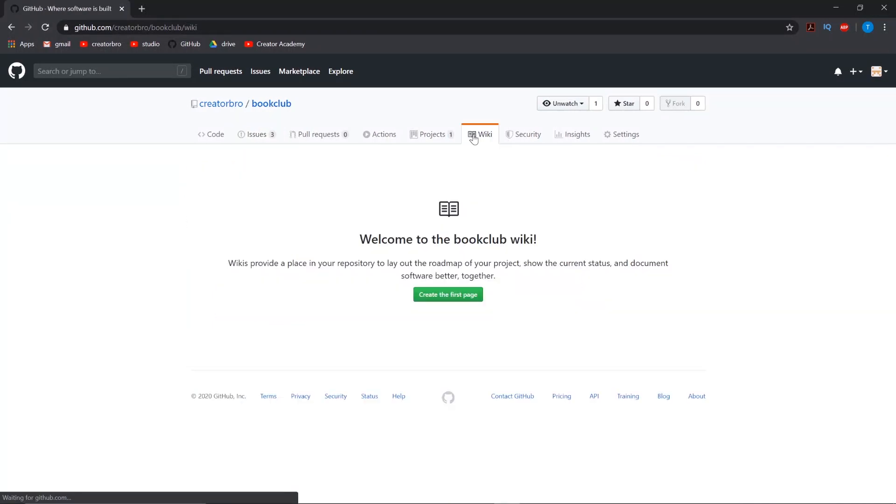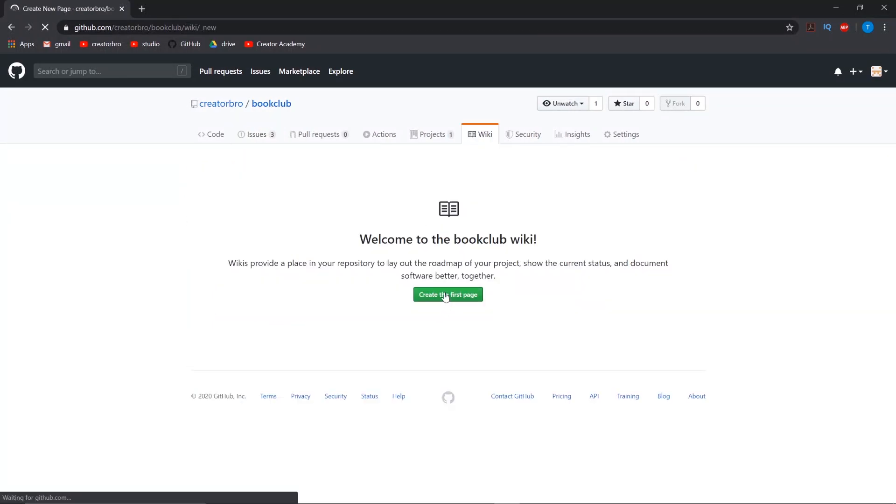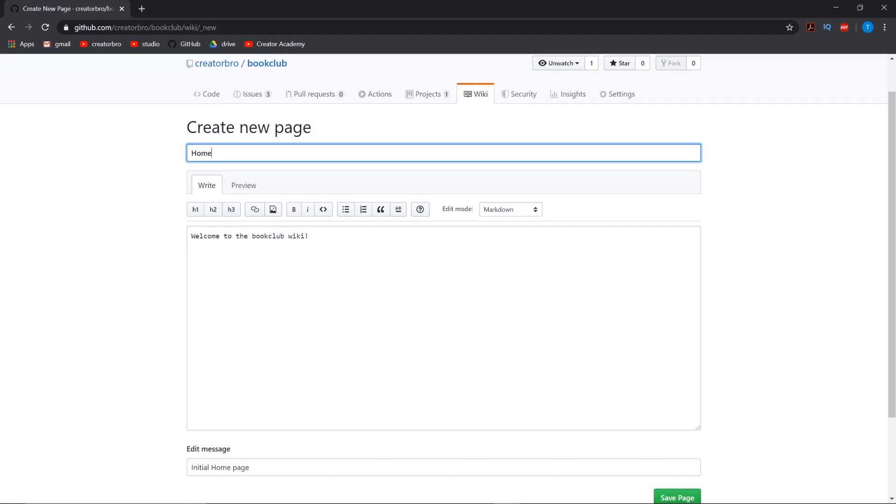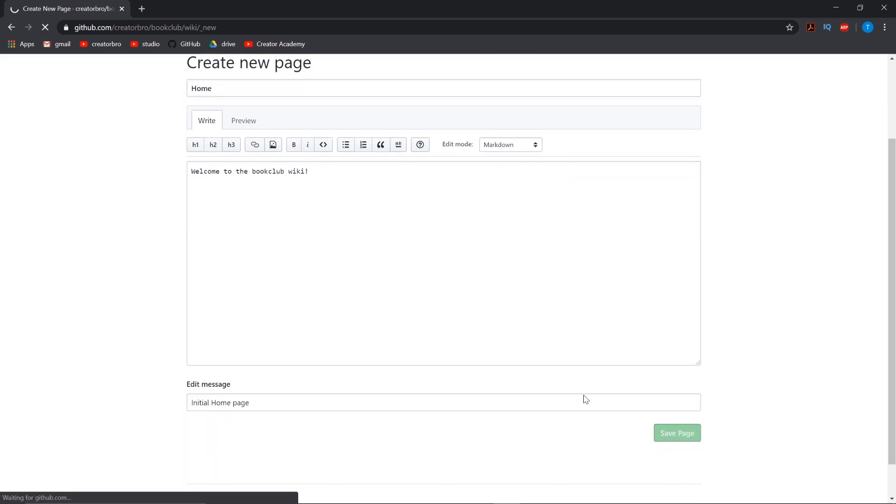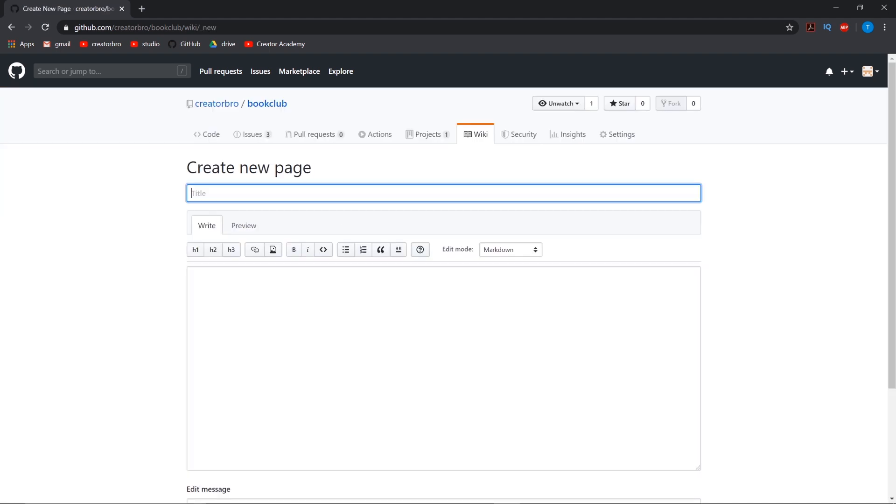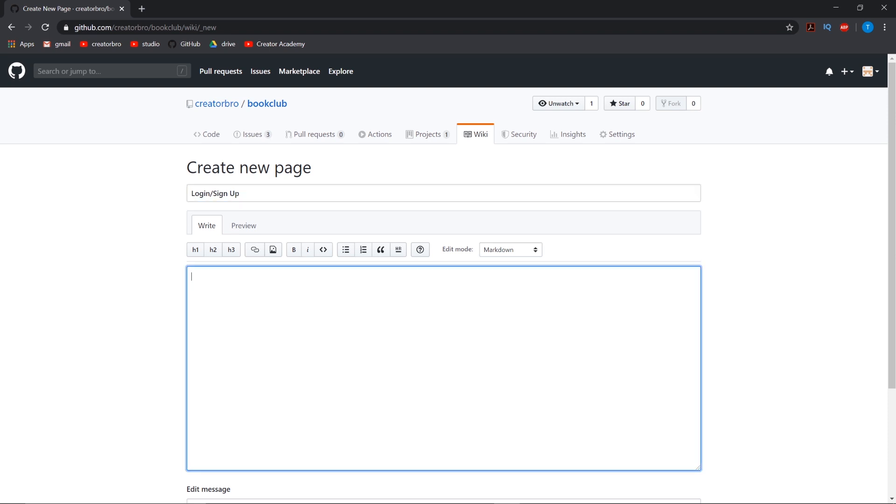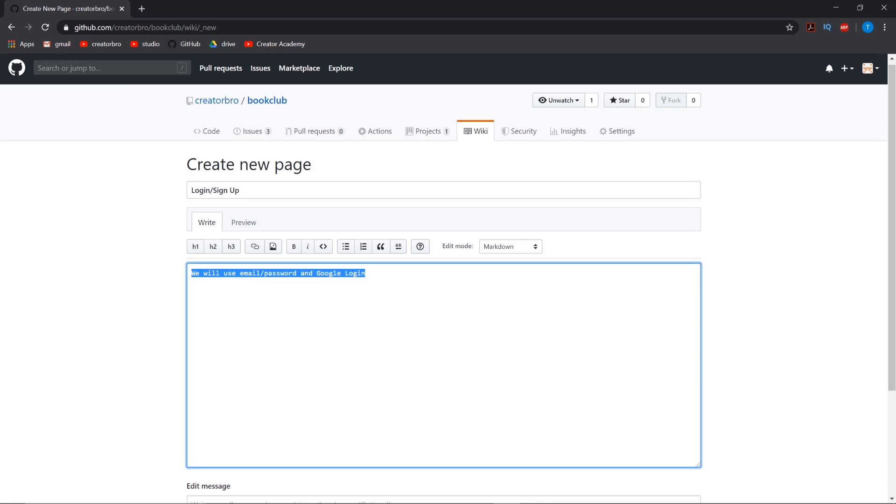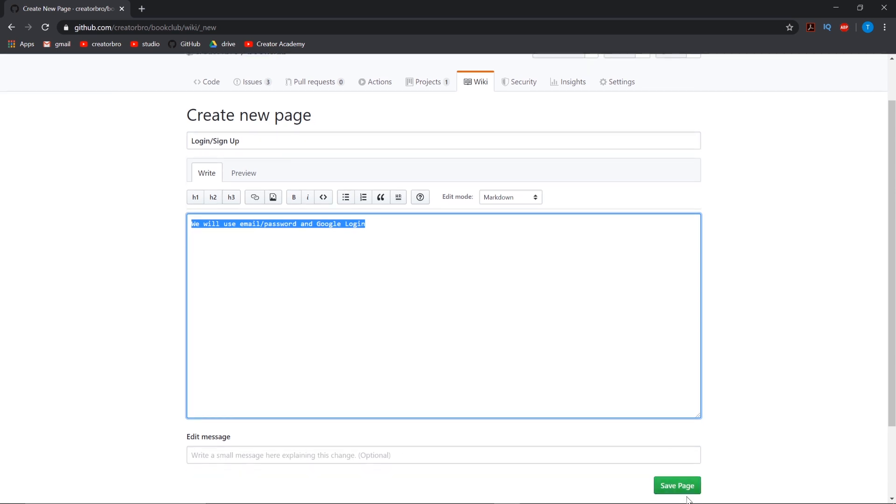So another thing I wanted to add - I don't know if you guys remember from the first book club video - is that there might be some documentation that I want to do. So the documentation I usually like to put in a wiki, just because you can add pages and everything. So we got the home, and then let's create a login/sign up page. And here you can describe how it works. Let's say for now we will use email/password and Google login. So simple for now, but let's say we want to explain more how this is working, whether we need to access it in the future or some other people need to read it and understand. This is where we would put it.